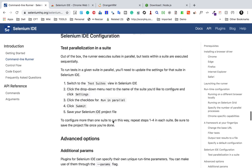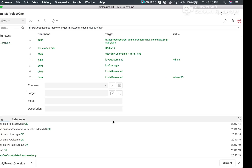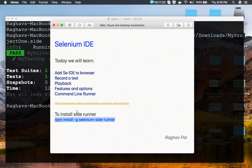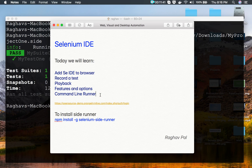This is how you can do command line runs with Selenium IDE. It is a very useful tool, and there will be many more options and features coming to Selenium IDE in the future. I hope this session was very useful for you. Thank you so much for watching.